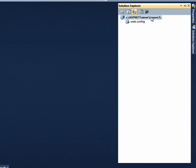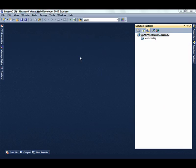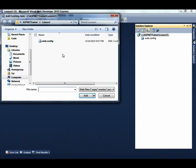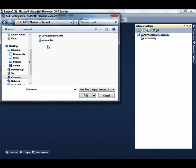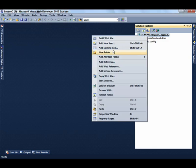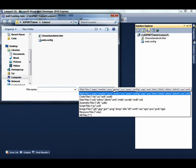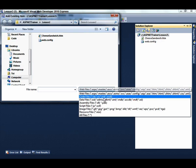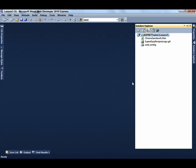Click Website, add existing item, and navigate to the cheese-sandwich.htm file, select it, and click Add. Now navigate to the super-easy-recipes-logo.gif file, select it, and click the Add button.